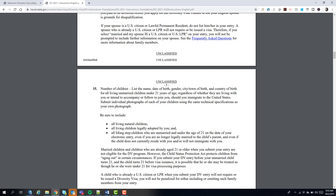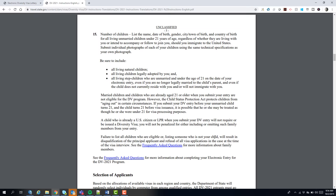Even if you are no longer married to the child's parent — for example, if you married someone in the past and acquired stepchildren, then later divorced that spouse — those stepchildren are still your stepchildren. Please think this through carefully. If you get this wrong, you will be disqualified.